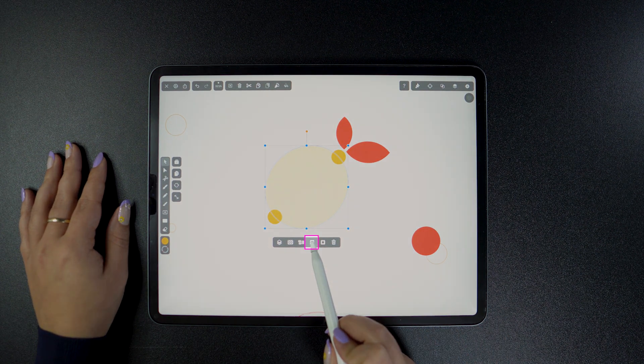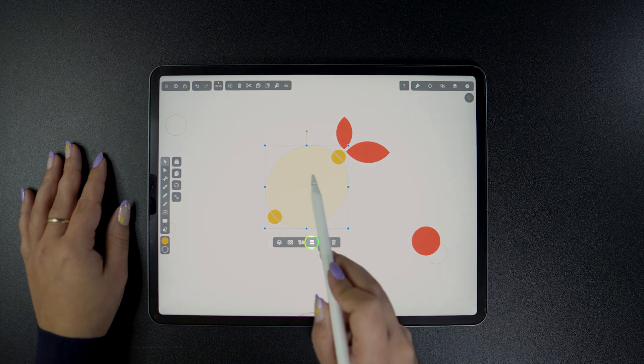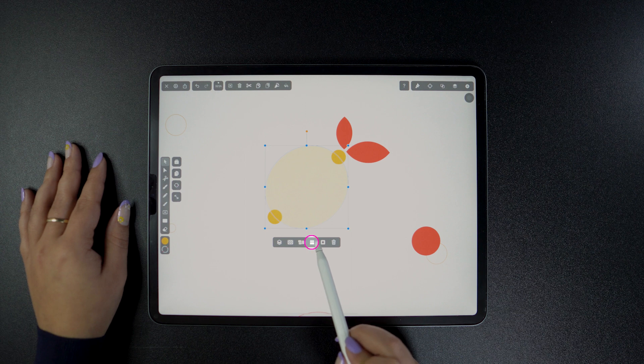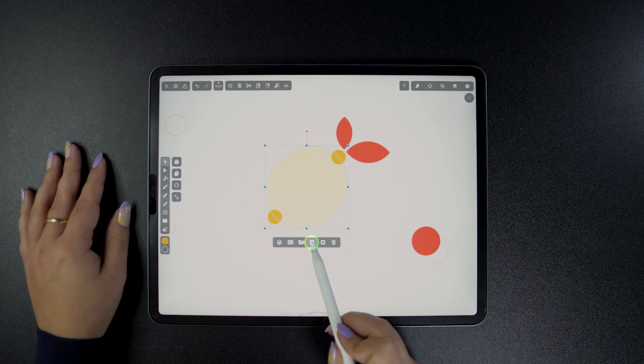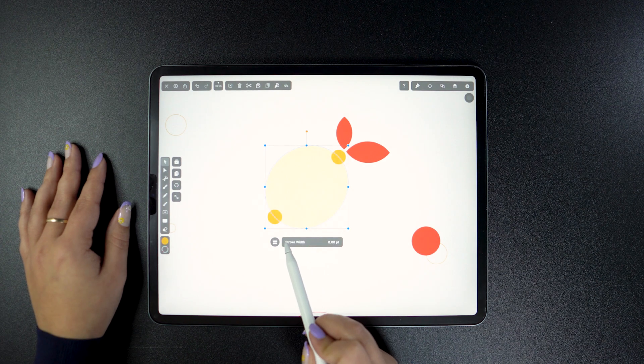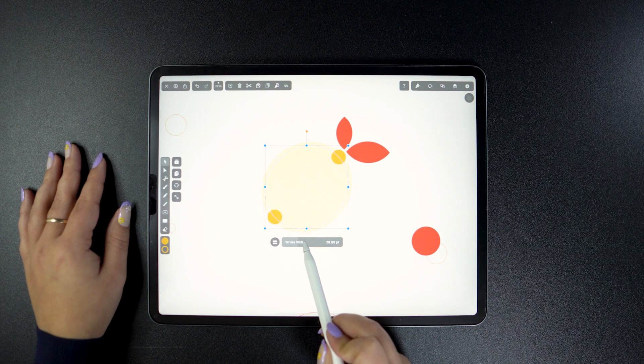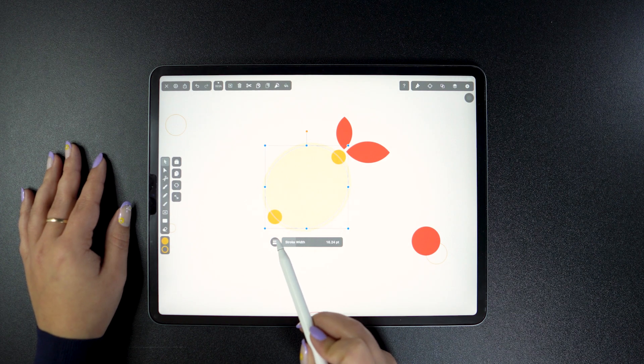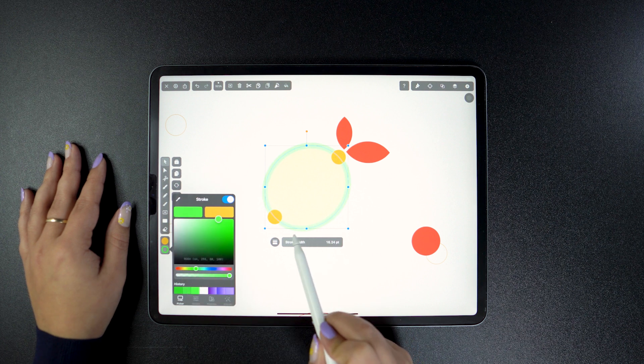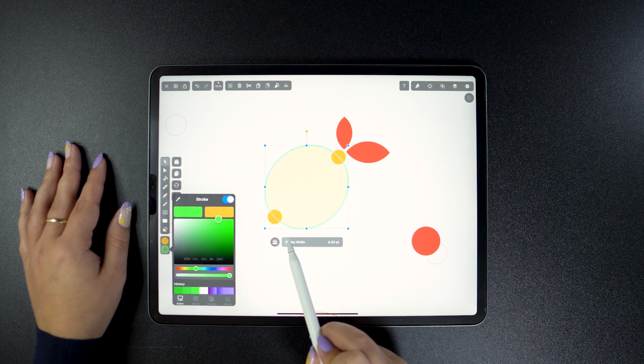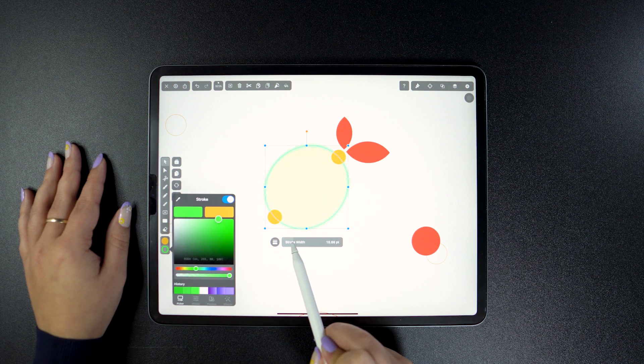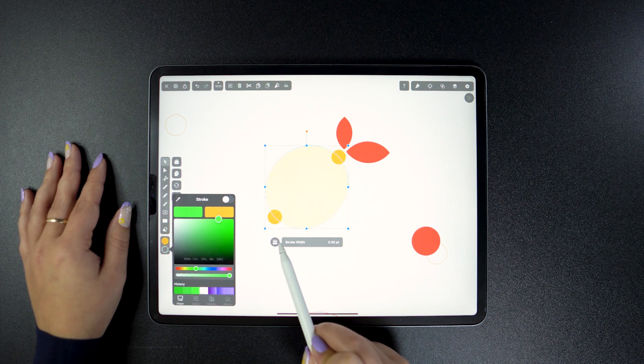The same thing happens with stroke width. Tap, open the slider, drag, and now I can easily add a stroke. Thin, thick, or none at all. Whatever I want.